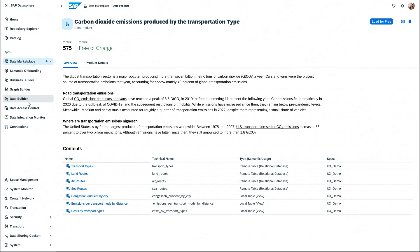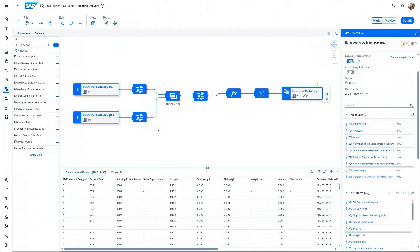Next, I'm going to go to my Data Builder. Here we can see my delivery flow coming from S4HANA. I'm going to enrich this data flow for deliveries with the brand new emissions information that I've gotten from the catalog.